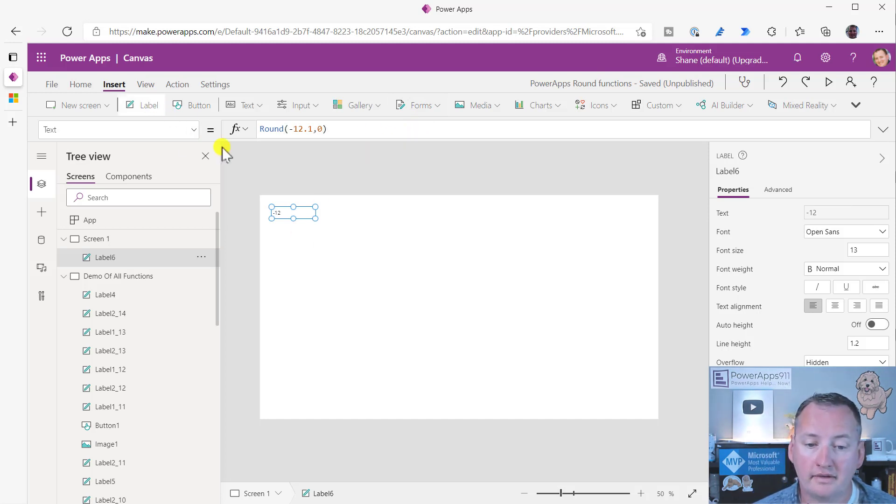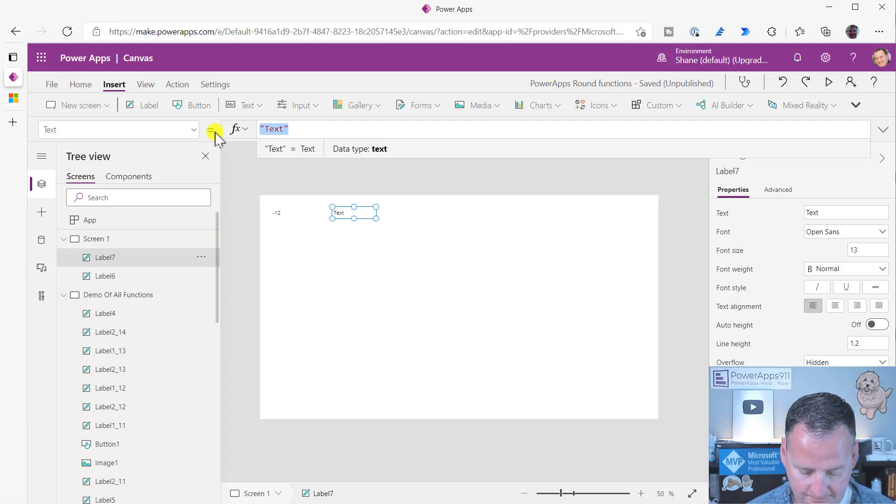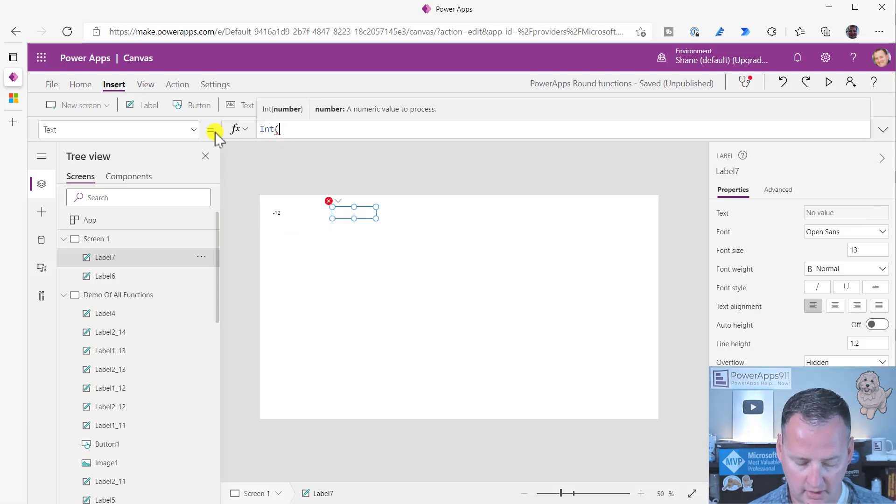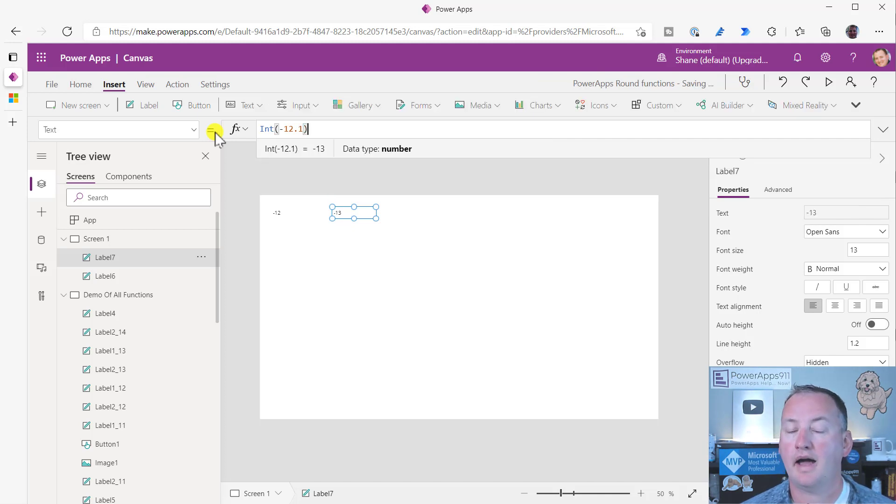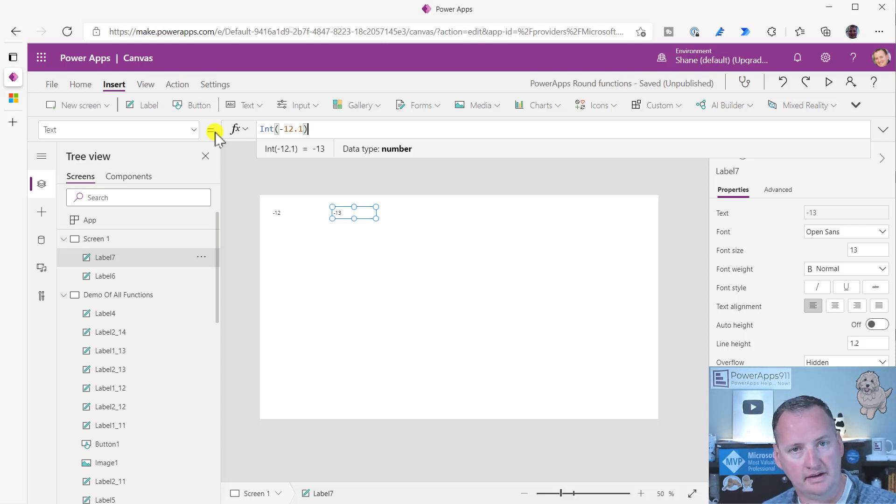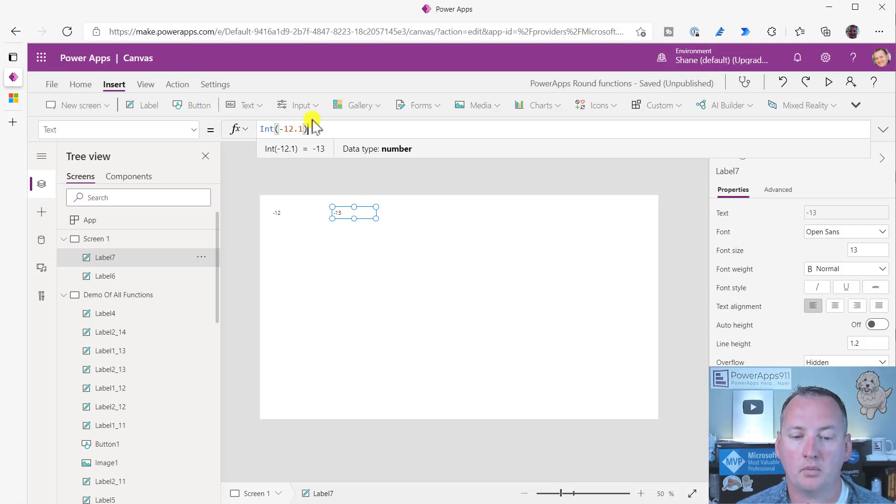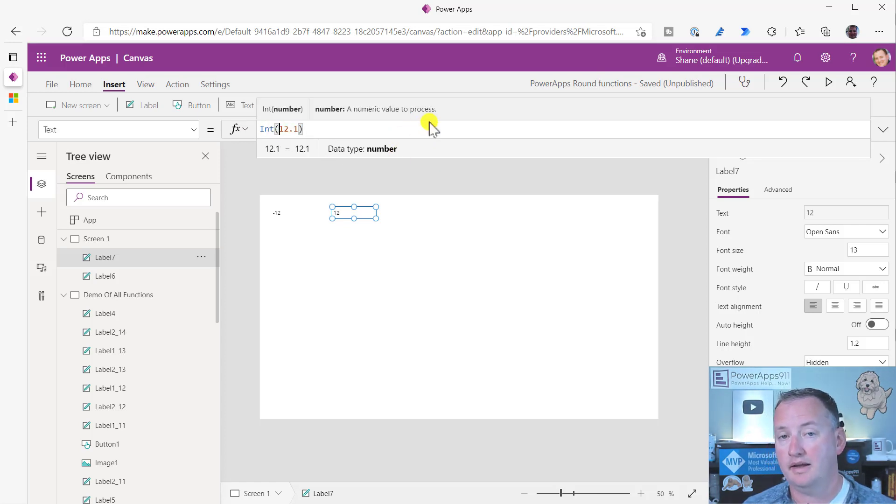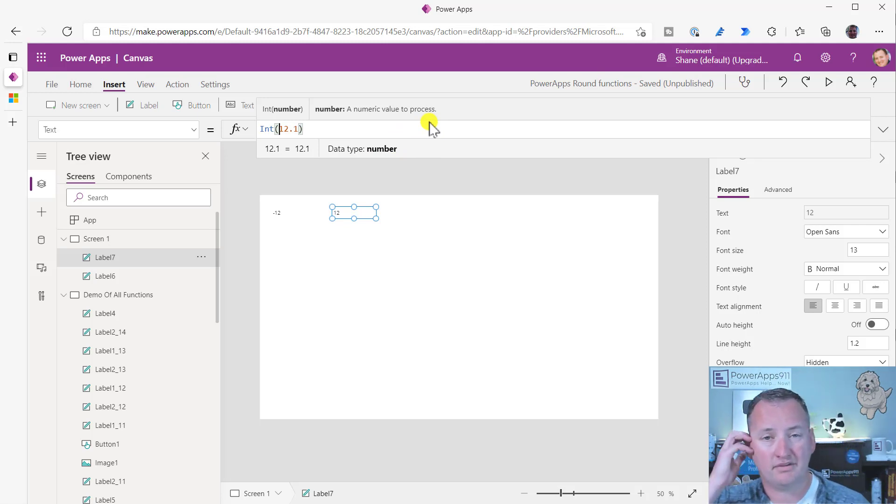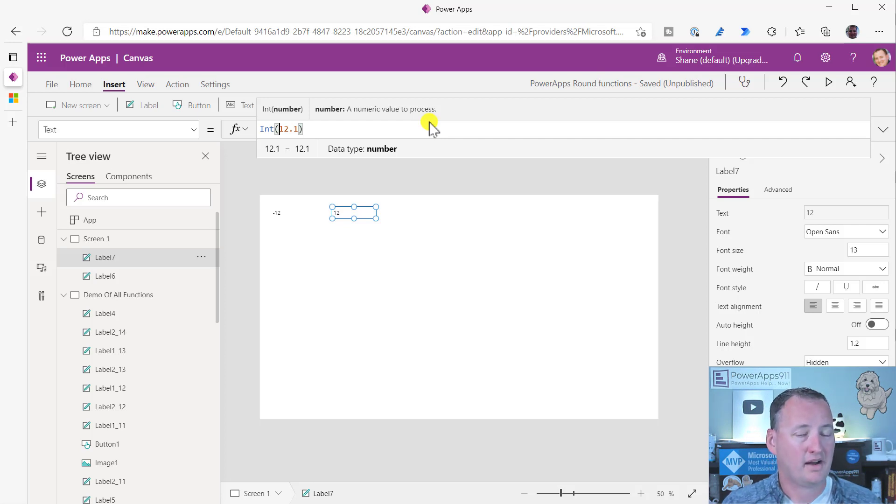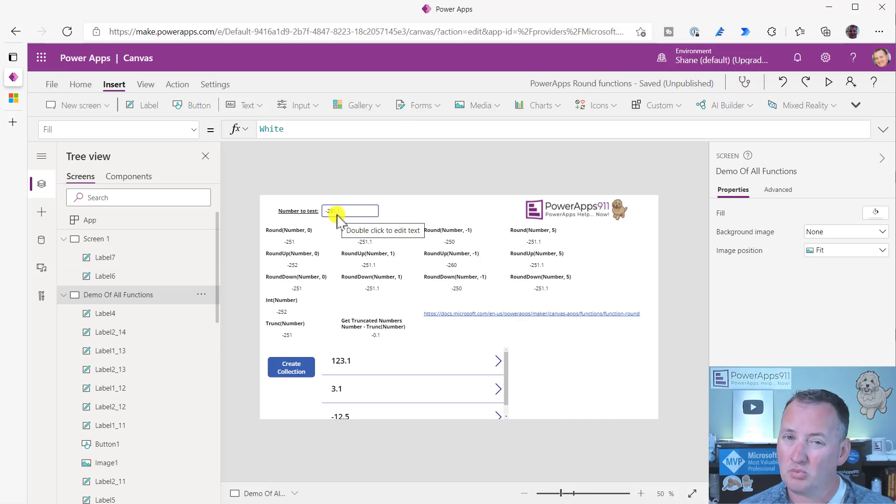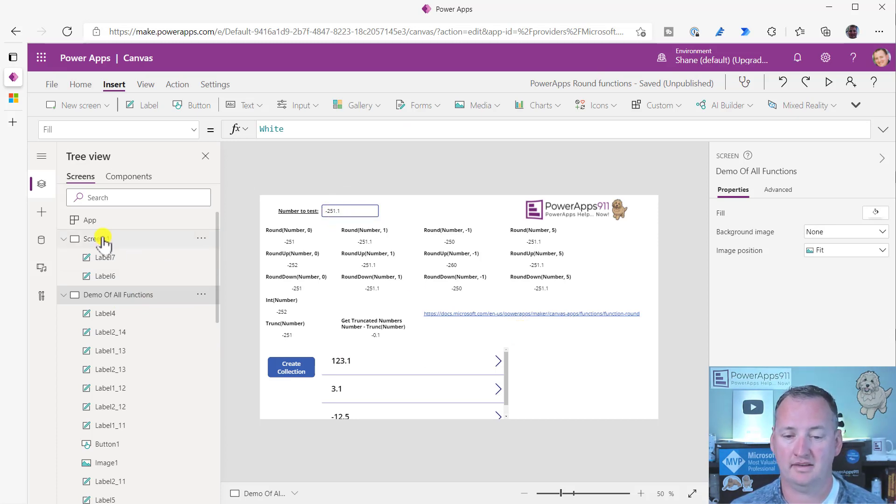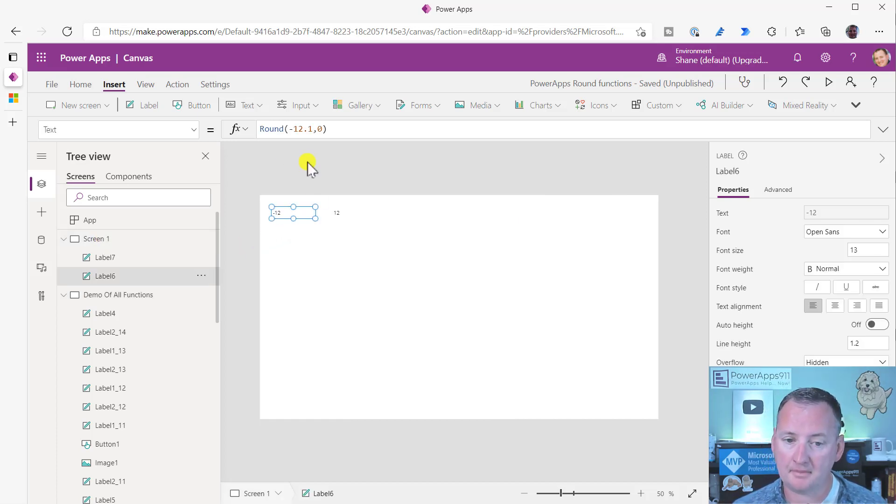It basically is ignoring the negative sign there. The same if we go here to round, negative 12.1 rounds to negative 12. Whereas if we pull in our friend integer here, so we just say integer negative 12.1, that one rounds down. And so rounding down is to 13, because that's a smaller number. Whereas if we were to round 12.1 without the negative, it would round to 12. So those are the little things - if this is new to you or the first time you're having to mess with rounding, you're probably going to have to play with it a little bit.